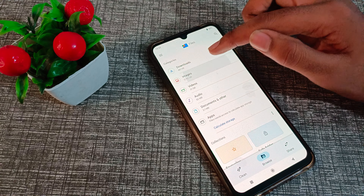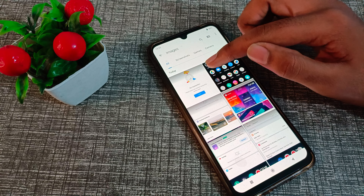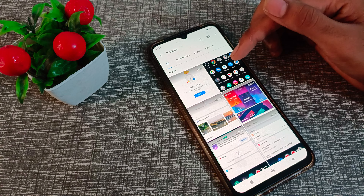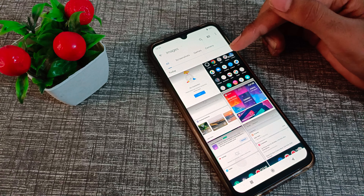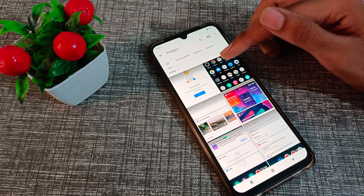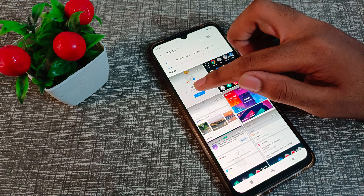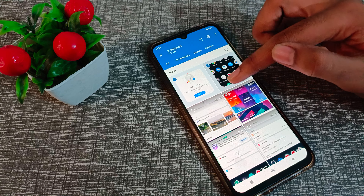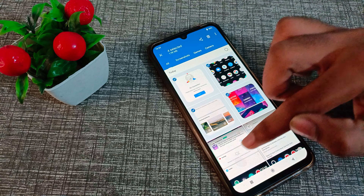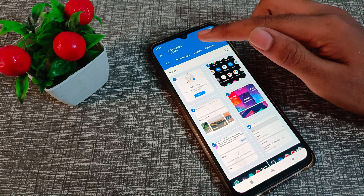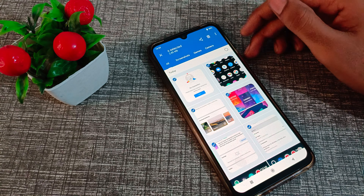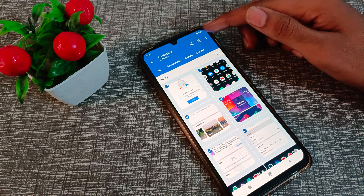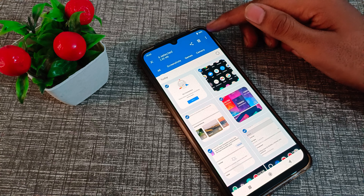Once inside, you can see some photos. You need to choose the photos you want to hide. We will select six photos as an example. After selecting, you will see a three-dot menu on the right side — click on it.